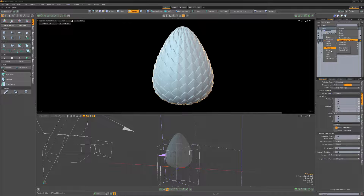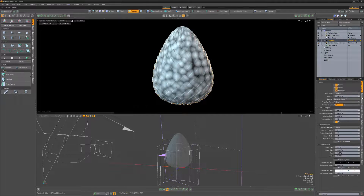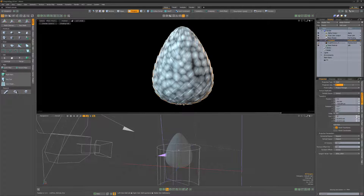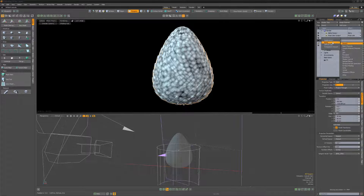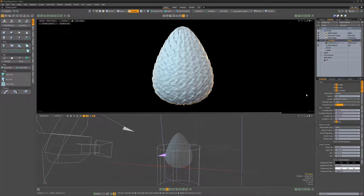Add a crumpled texture layer, adjust its settings to your liking, and change its layer effect to bump to add some tertiary details to the scales.